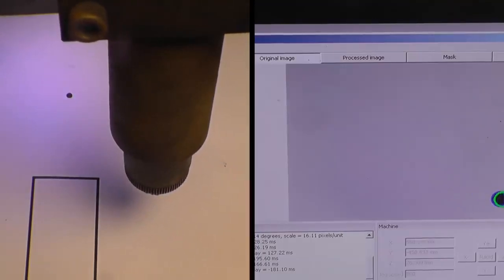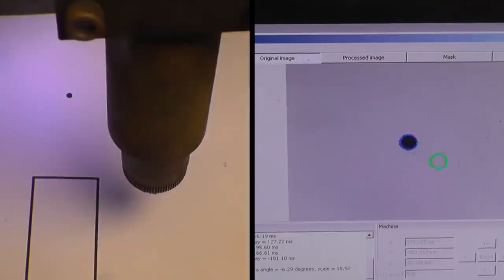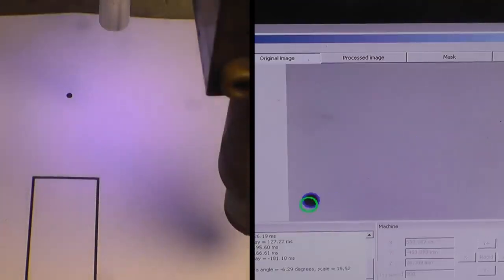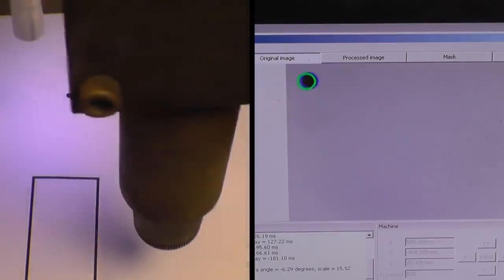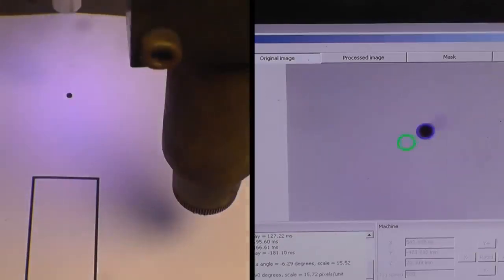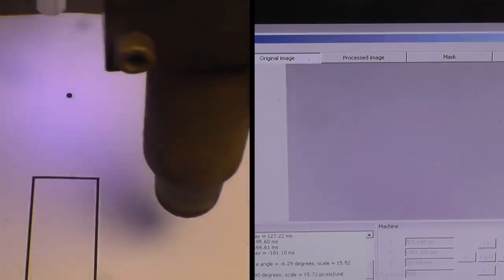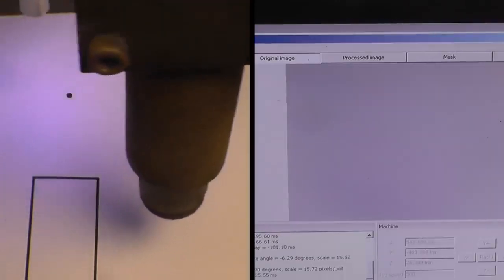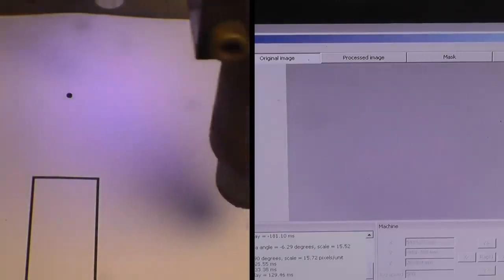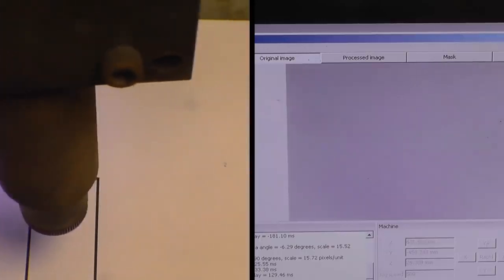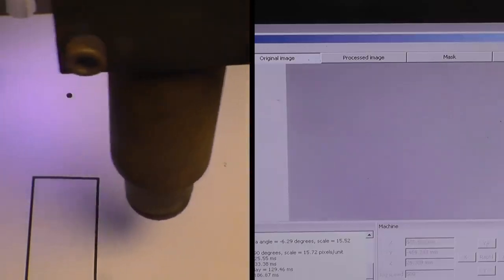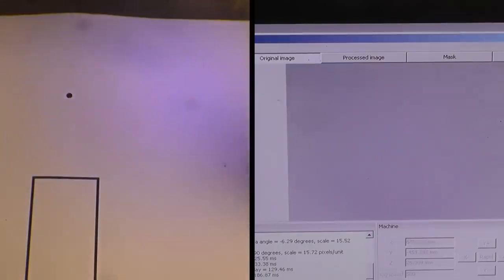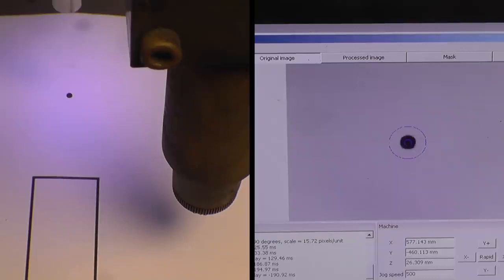I don't know how or why it does it, but it certainly does it. Right, it's happy now, it's locked on. So the camera is now dead in the center of that little black dot. It's basically ready now to trace a drawing.